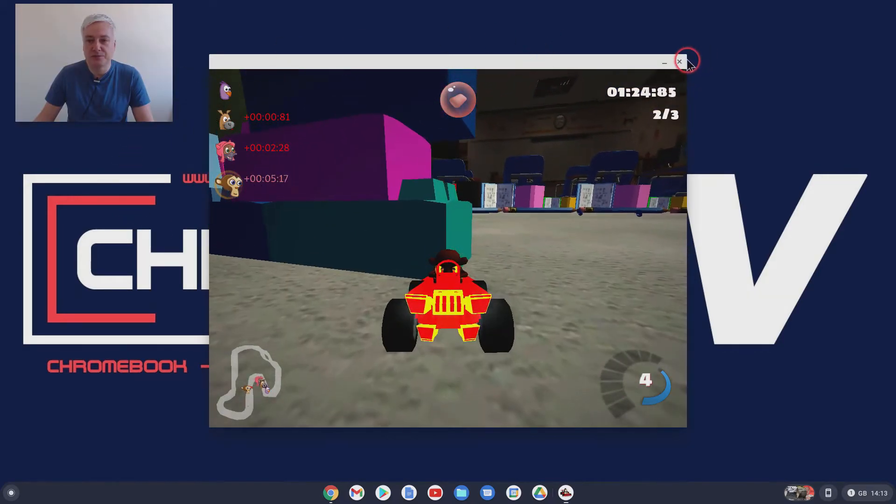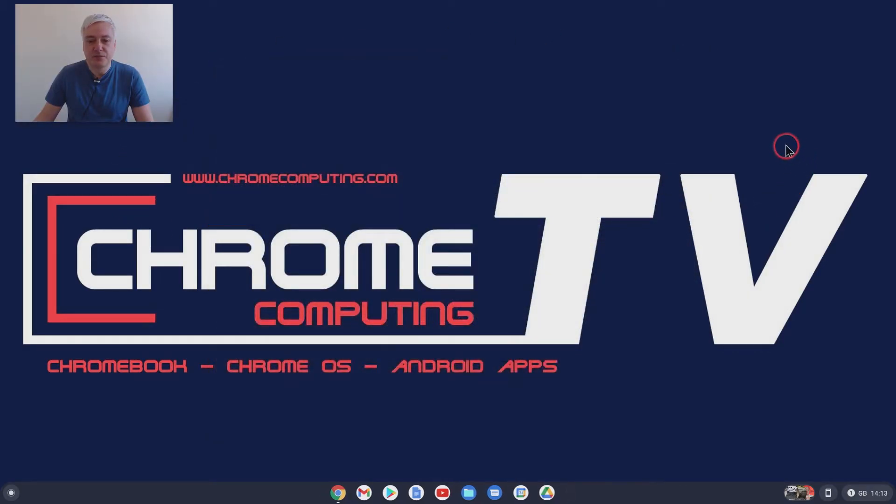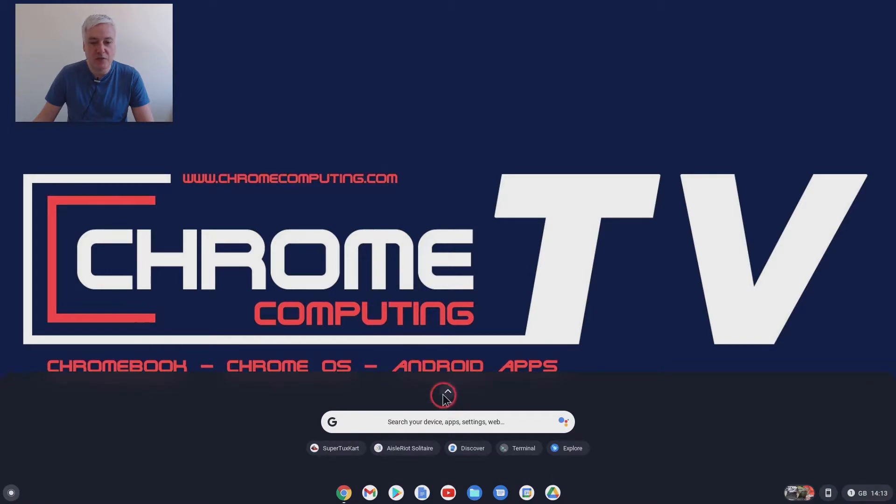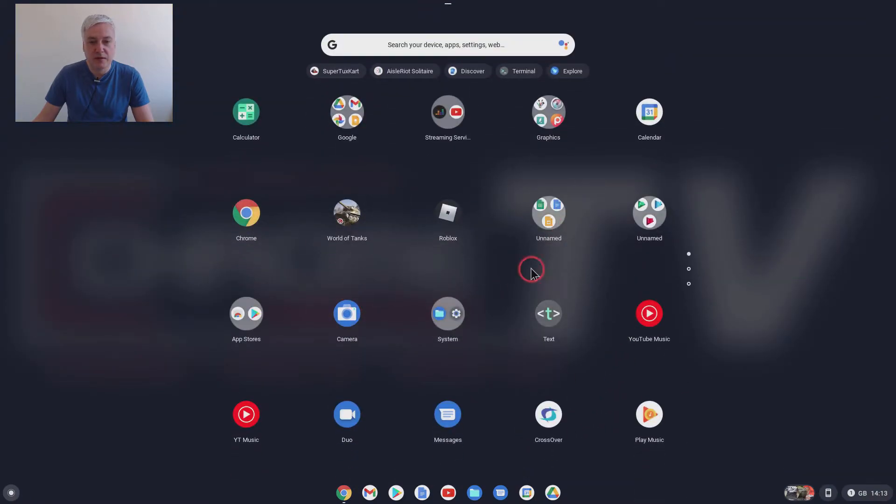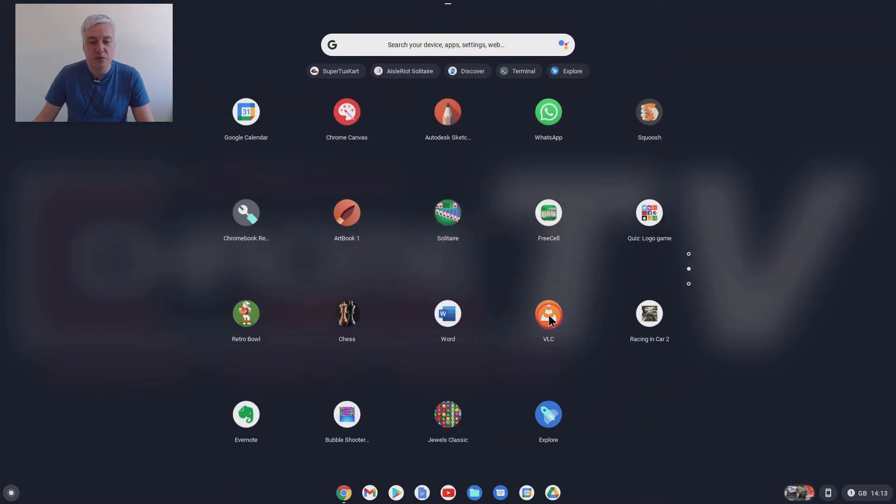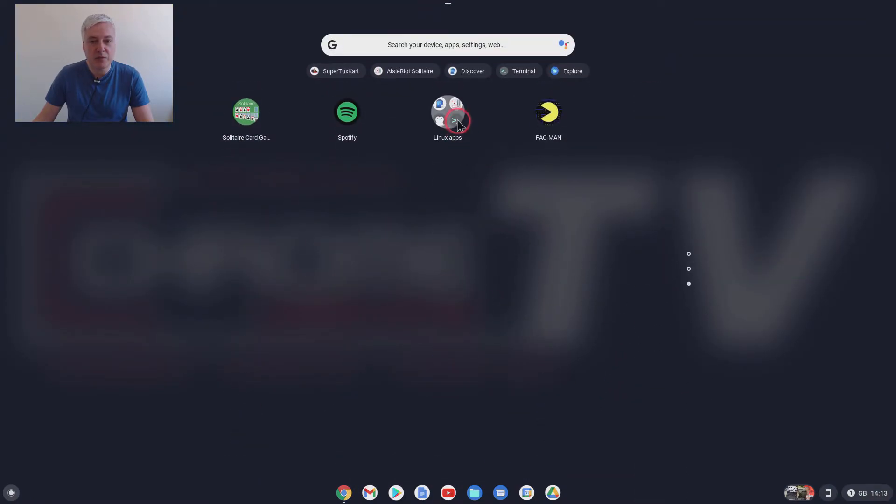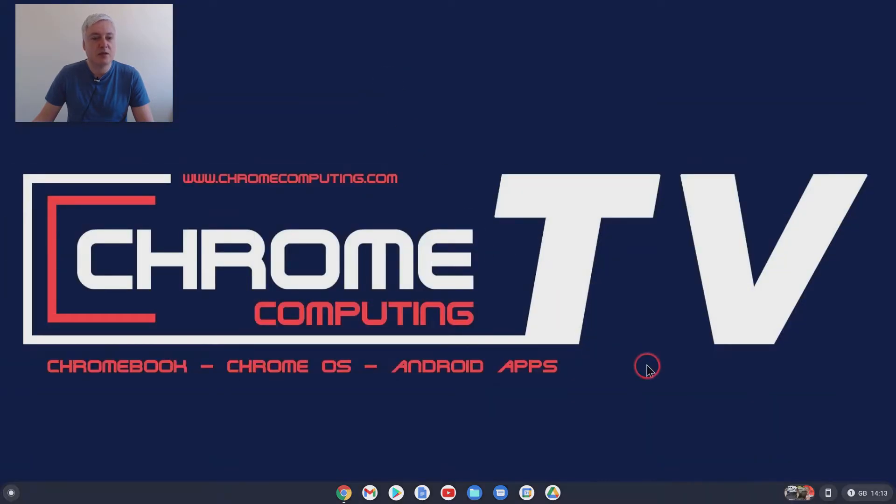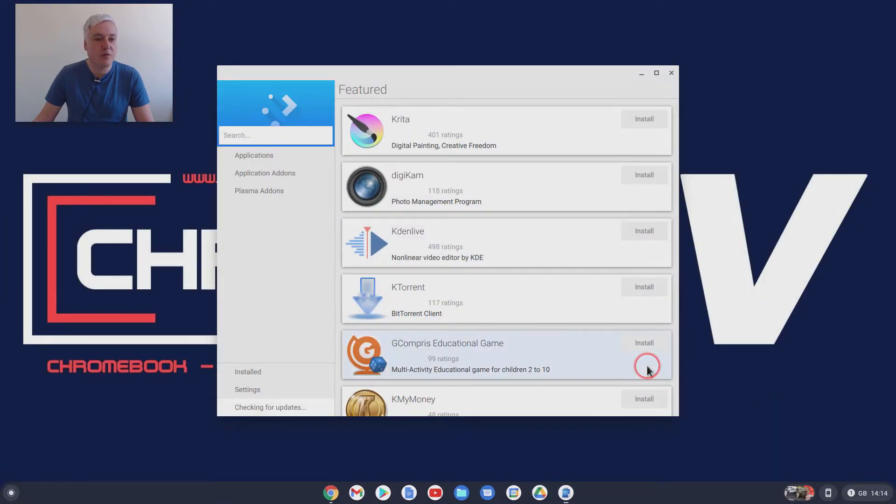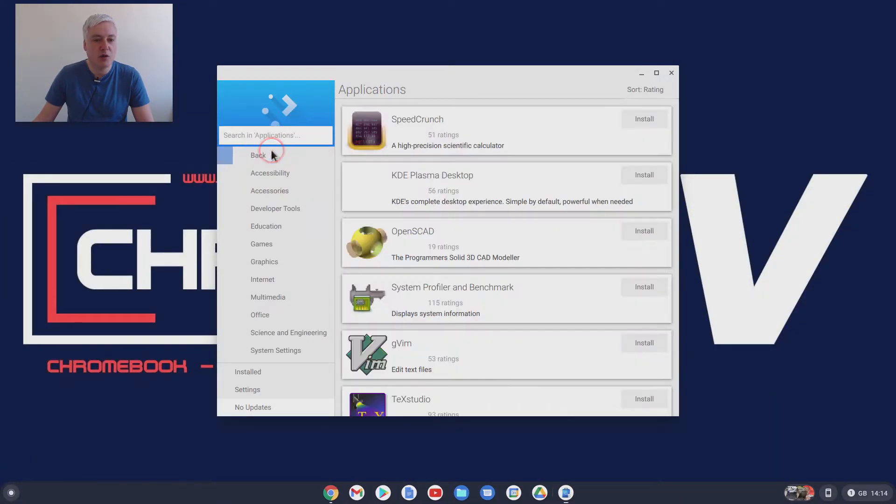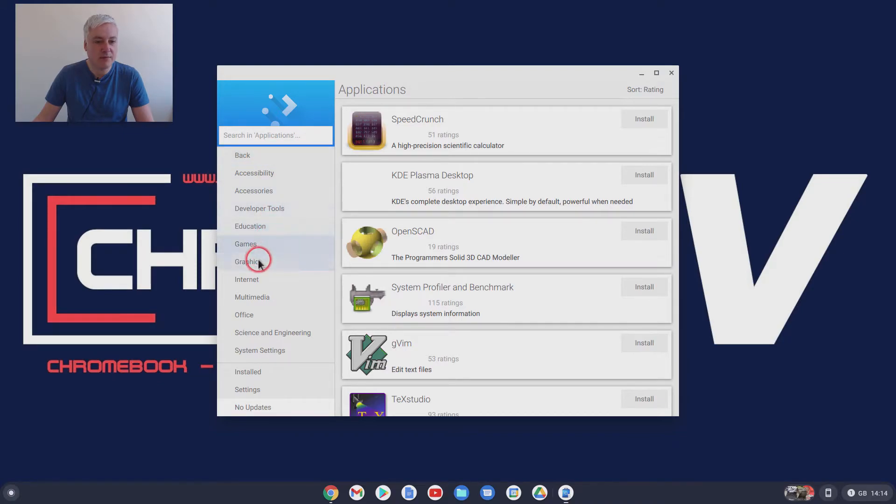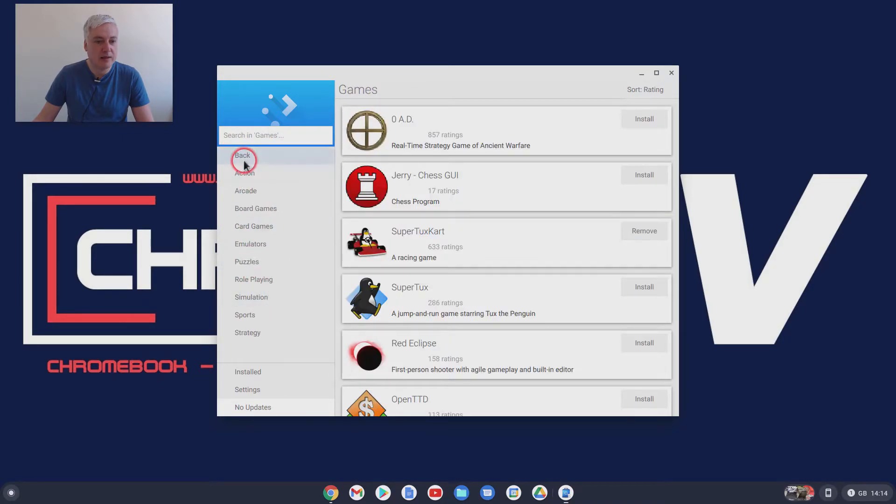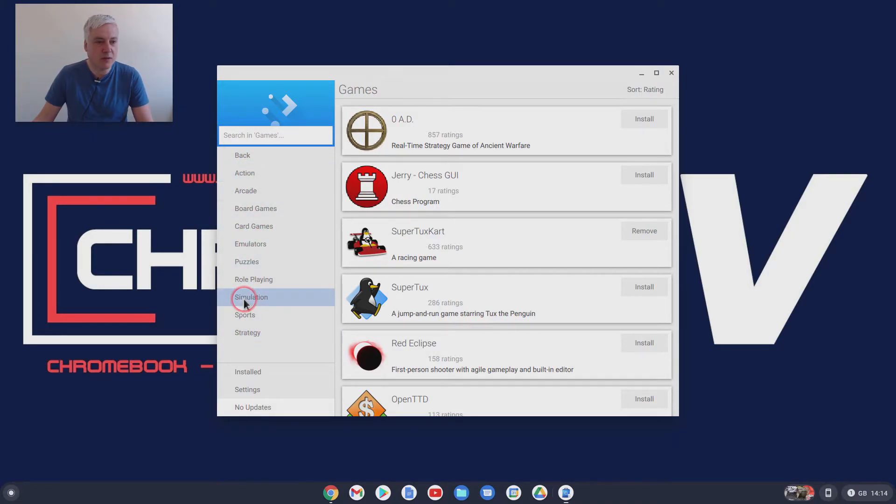So let's close that for now. And what I want to do is just show you some of the other games, which I've not used yet. But I will be looking into them. So go to Discover. One thing I got really excited about was when you go to games.